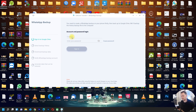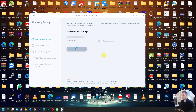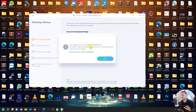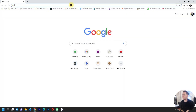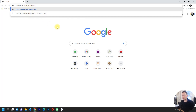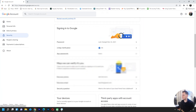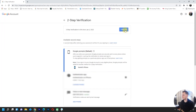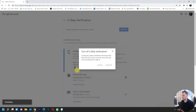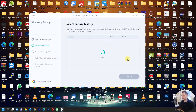You'll be able to connect to Google Drive. Put your email address here, enter your password, and click Sign In. If your Google account has two-step verification enabled, you will need to turn it off. Go to myaccount.google.com, go to the Security area, find two-step verification, and turn it off. Then go back and click Sign In again.